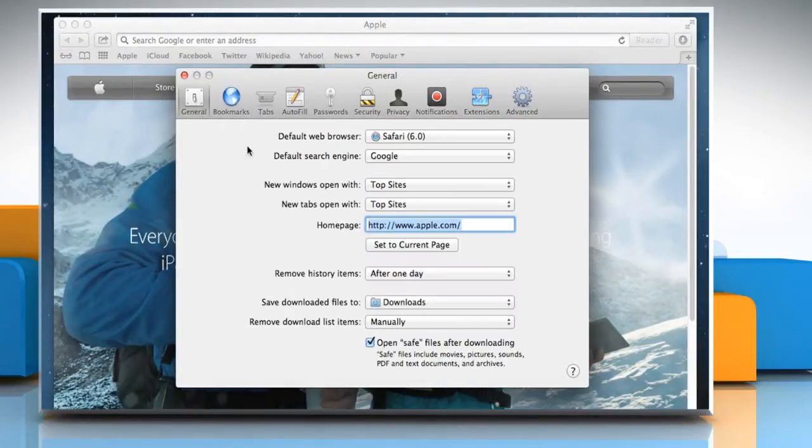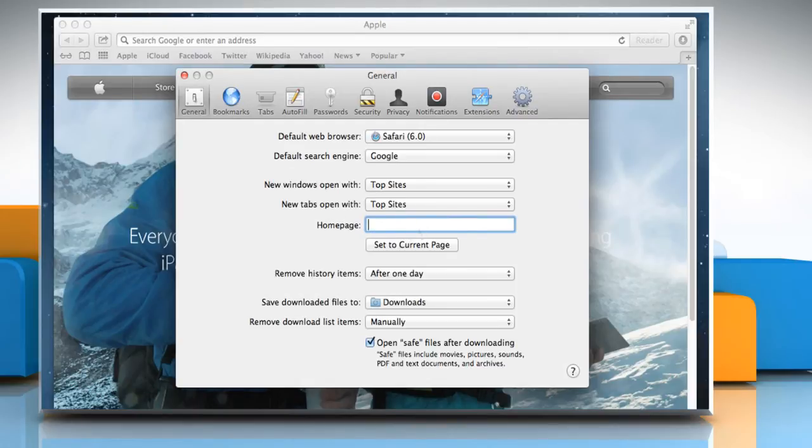To use a blank page as the home page, delete the contents of the Home page field so that the field is blank. To use another page, enter its URL address in the Home page field.